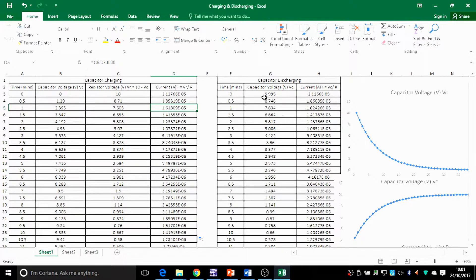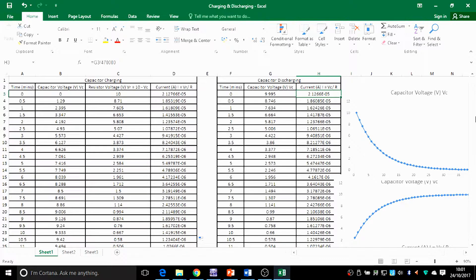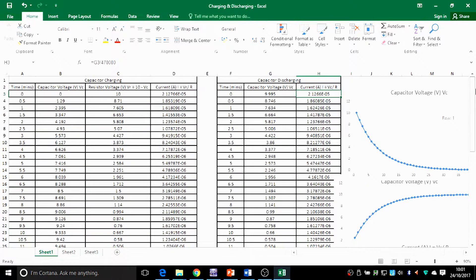So that's done for charging. You do the same for discharging: once you've got the values for voltage of the capacitor, you formulate the current. Now the next thing you might want to do is to get a graph of voltage and current of charging and discharging of the capacitor.